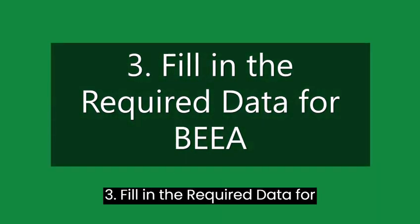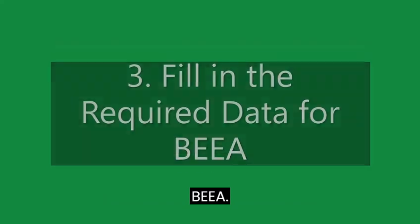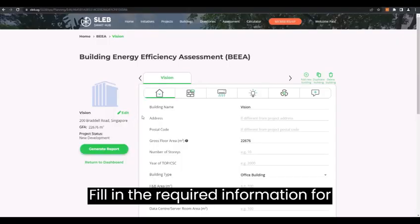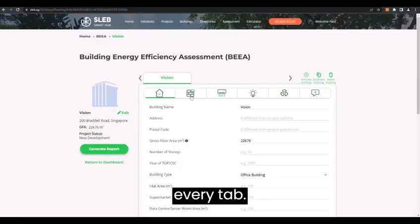Fill in the required data for BEA. Fill in the required information for every tab.